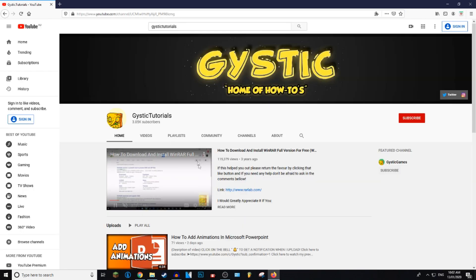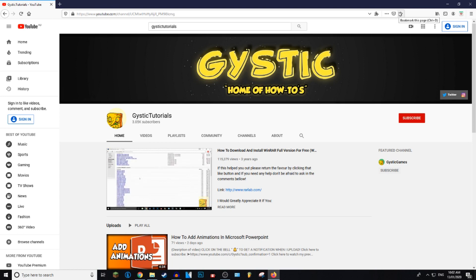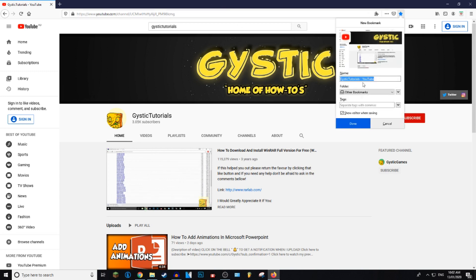I'm going to bookmark the best YouTube channel on YouTube. To do that, you want to go to this little star up here in the search bar — this is how you bookmark the page. You can either click on that, or press Ctrl+D, or if you're on Mac, it's Command+D.